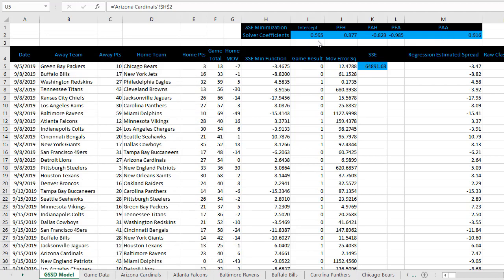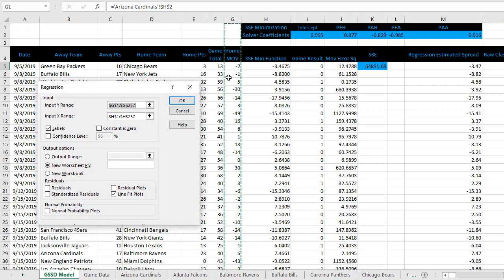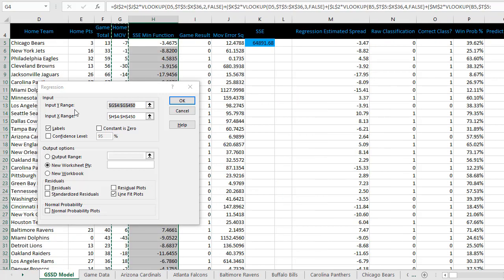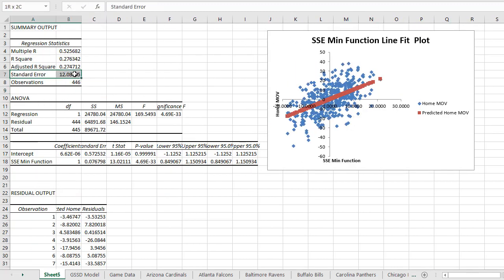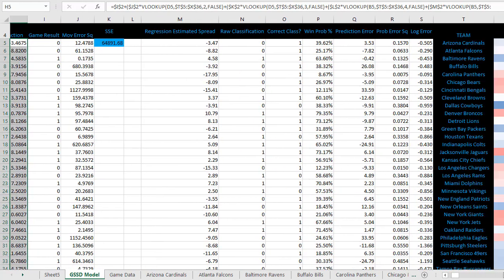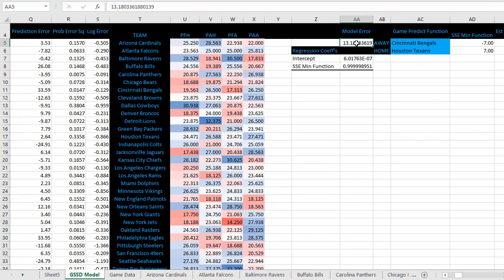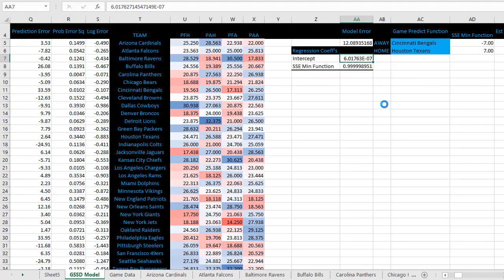We'll use these coefficients to properly weight our model input variables. To do that, we'll perform another linear regression: Data Analysis, Regression. Same as before, home margin of victory will be the Y variable and the SSE min function will be the X. Input the correct range and labels, add a line fit plot, and click OK. We want to find the standard error, intercept, and SSE min function coefficient. Copy the standard error and bring that into the model error field, same place as Model 1. Bring the intercept and SSE min function coefficients in as well.